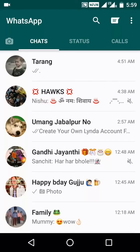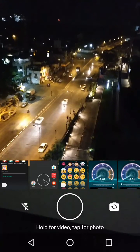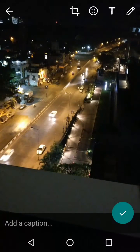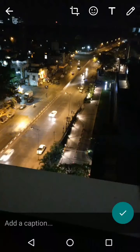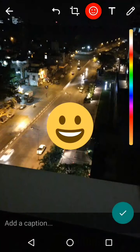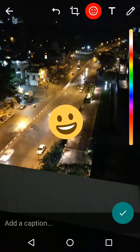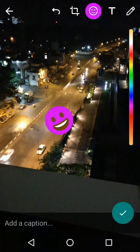Just click on it and you can take any instant picture, or you can do anything with it.